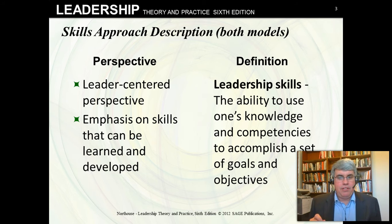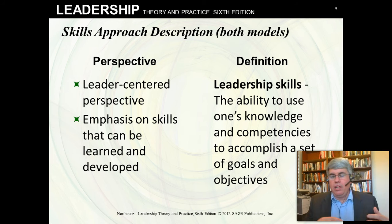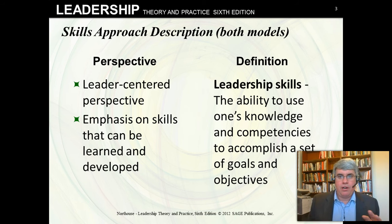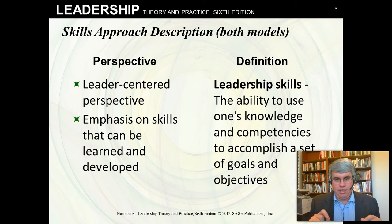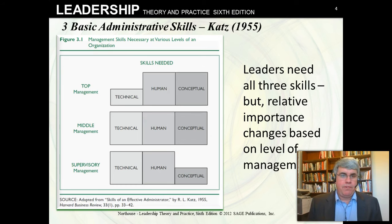How could we define leadership skills? We could use it as the ability to use one's knowledge and competencies to accomplish a set of goals and objectives — using what we have, whether that's our knowledge, experience, beliefs, values, or developed abilities, to accomplish goals that include getting other people to work towards those objectives as well.